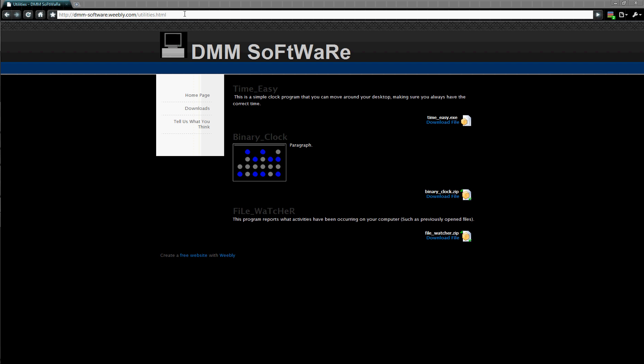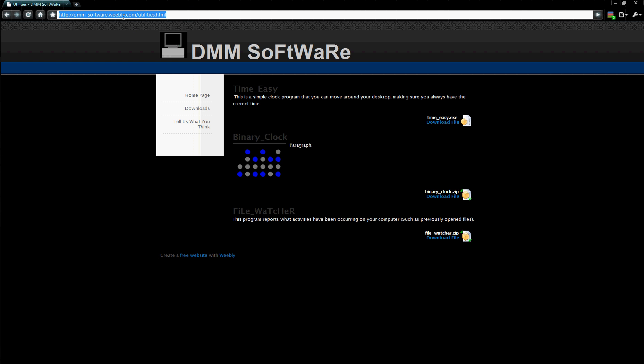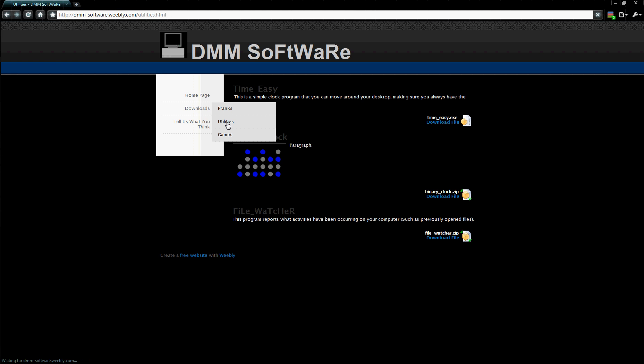If you go to my website and go to Utilities, you'll get this page.